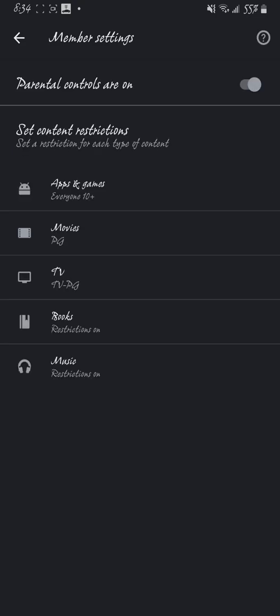Take the parental controls and turn parental controls off. They're now off.